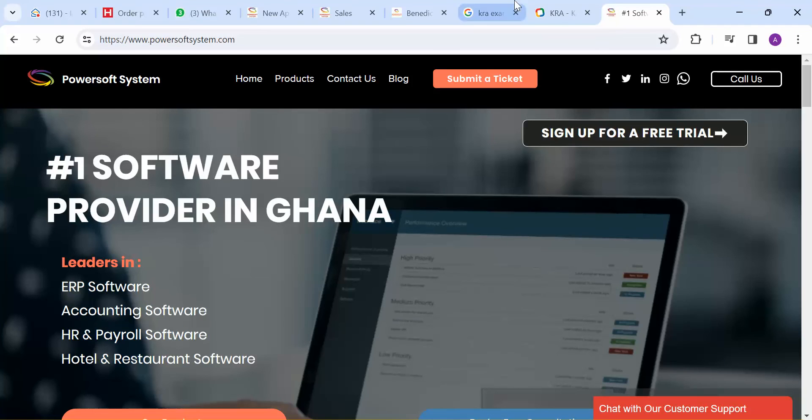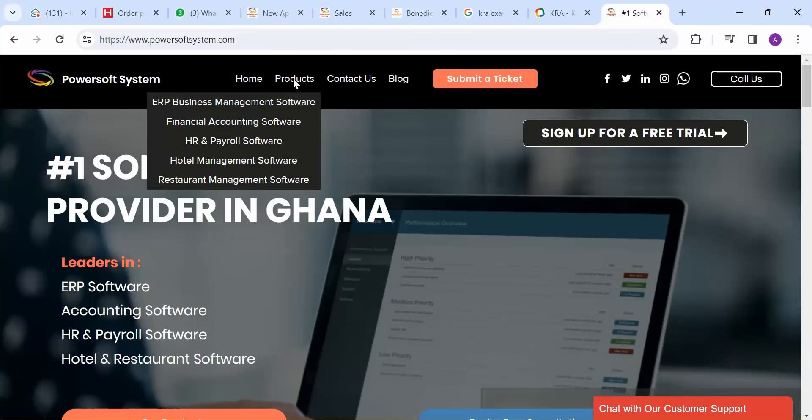Thank you very much for watching this video. Feel free to visit powersoftsystem.com and also navigate about our solutions. You can reach us at our contact details on our site and drop us an email to sales at powersoftsystem.com. Thank you.